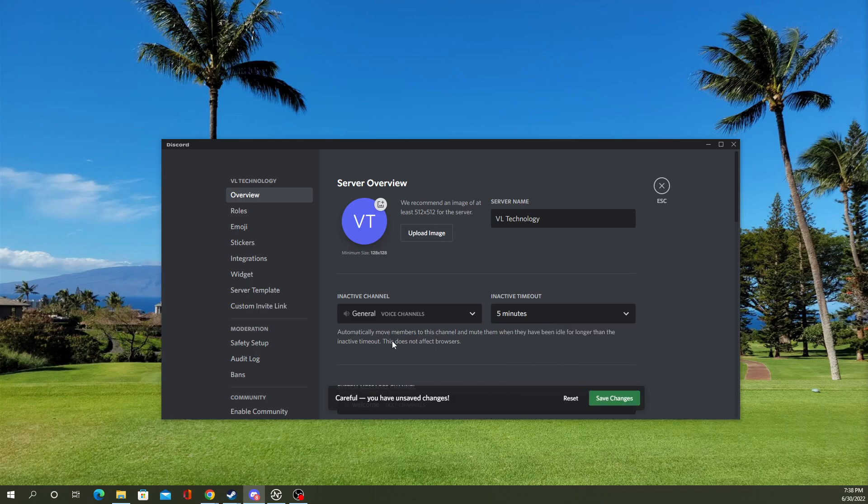Basically, what this will do for you is that if someone's sitting in your channel, muted or inactive or whatever, to however you want to describe it, Discord calls it inactive or idle, it'll move them automatically out of your main voice channel to the inactive voice channel where they're muted and they can't talk.